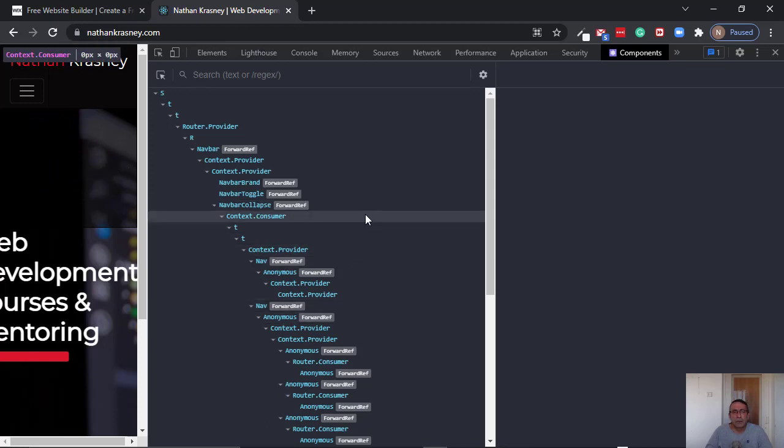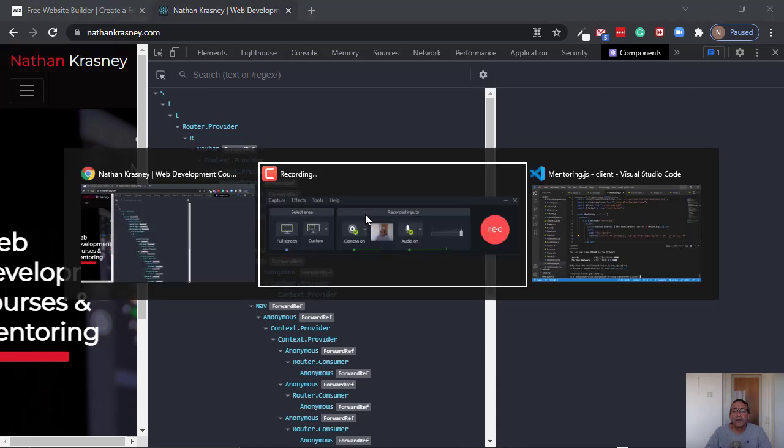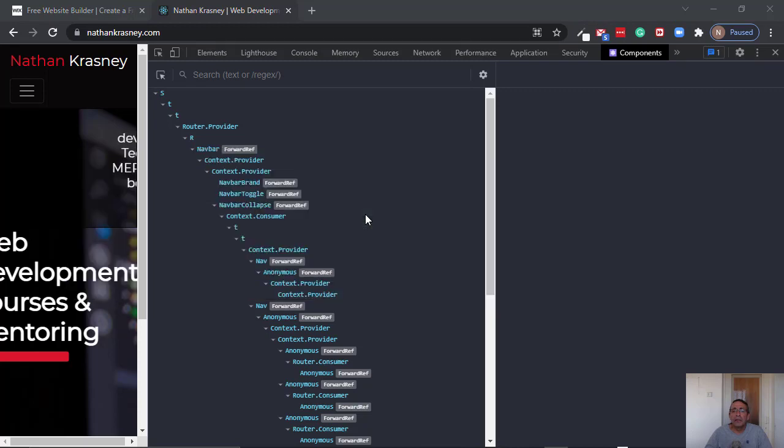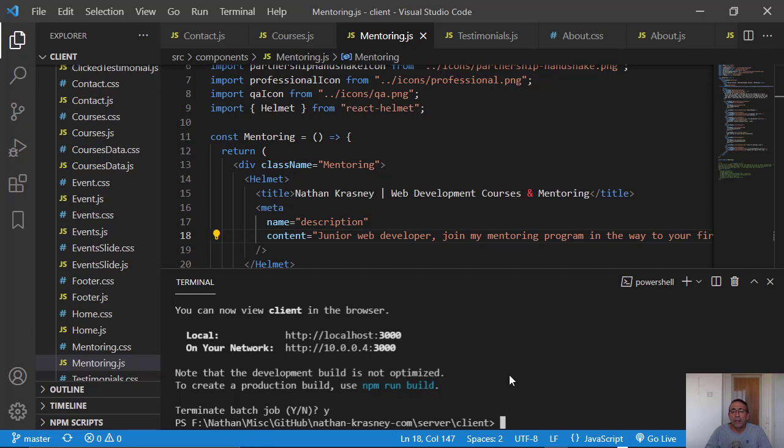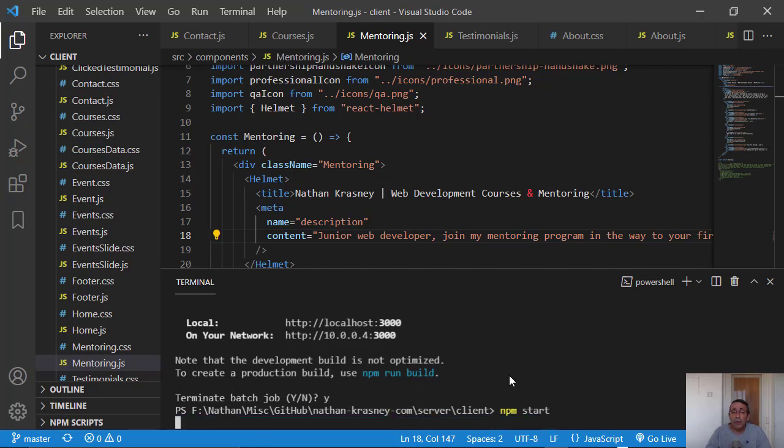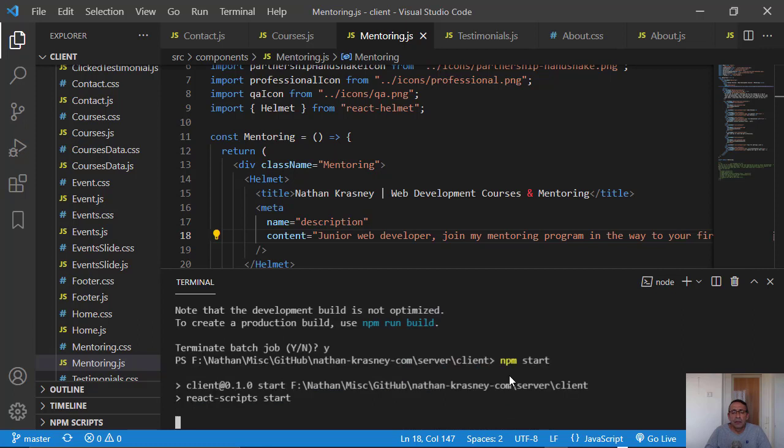So first I want to show you that on development, this is not the situation. So on development, this is my website and you can see it also on GitHub and I will provide the link.